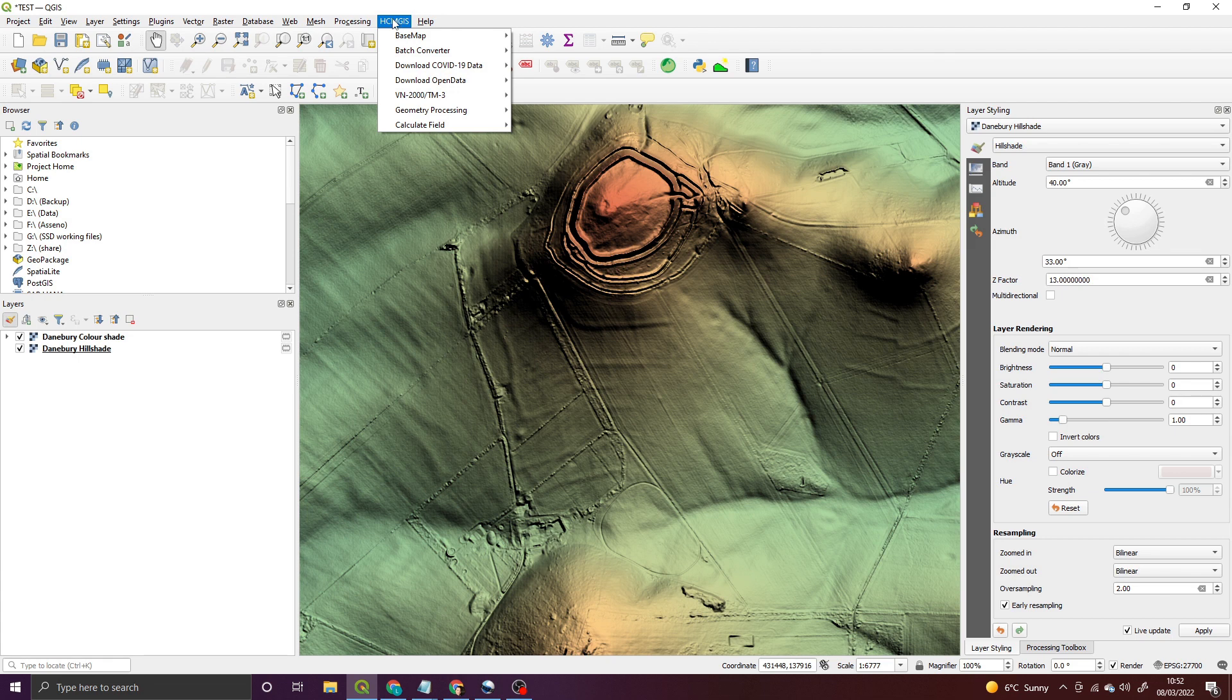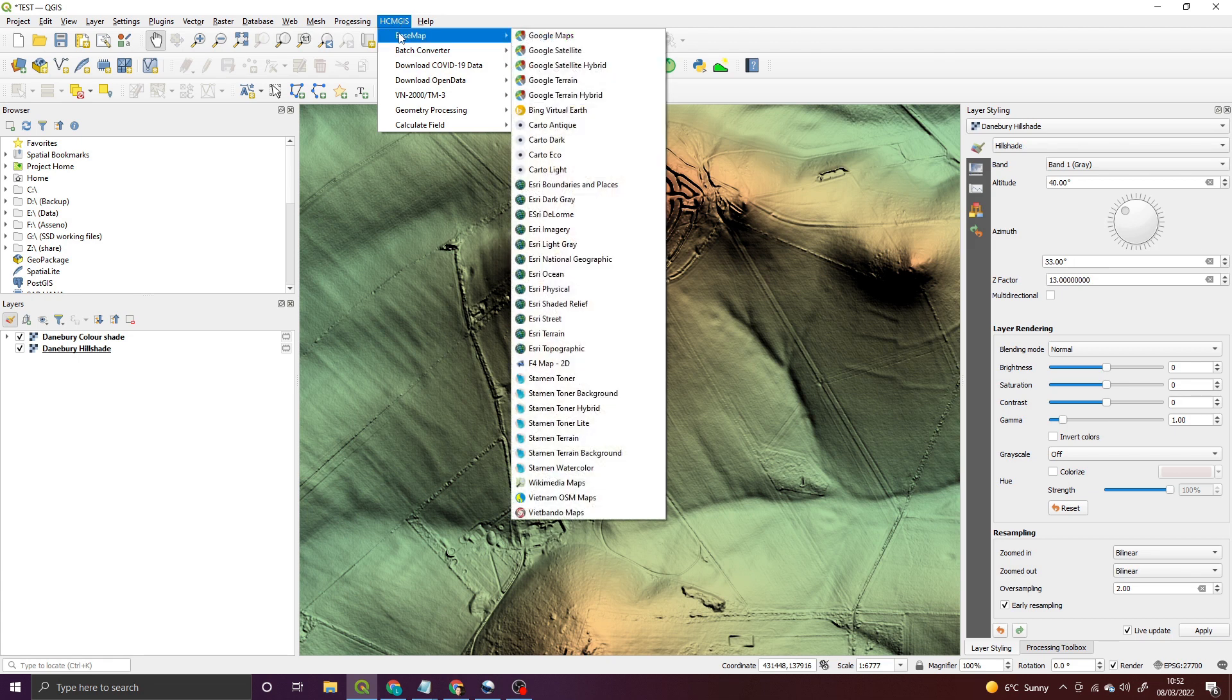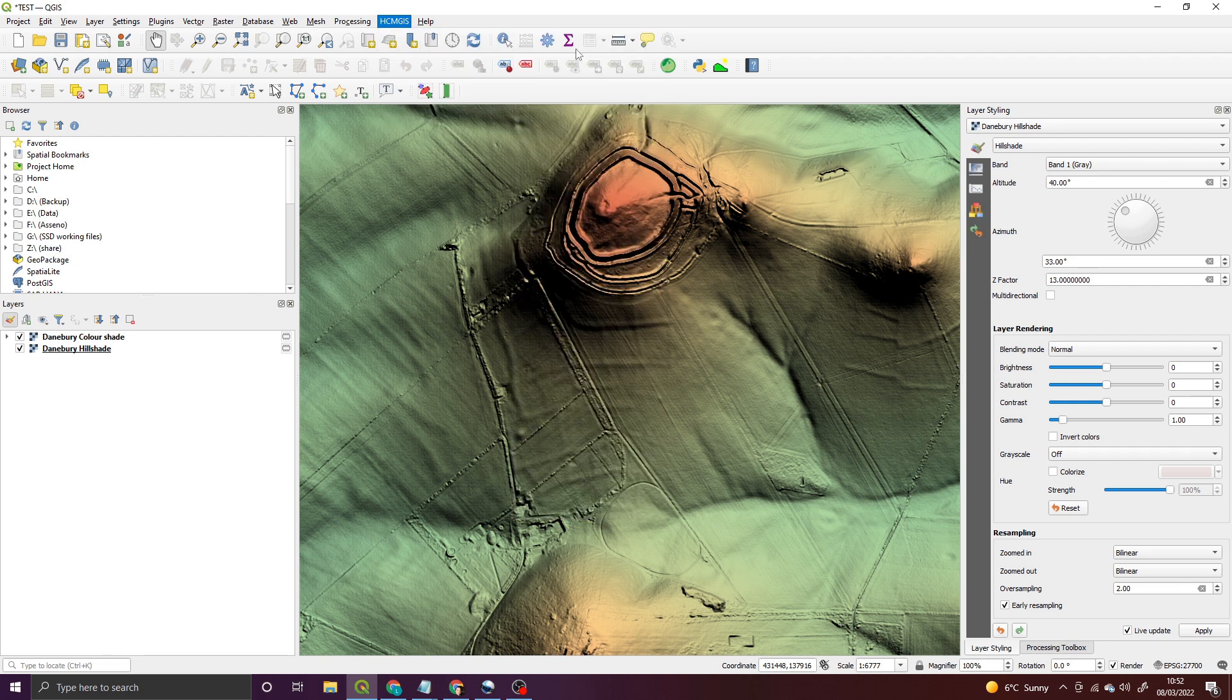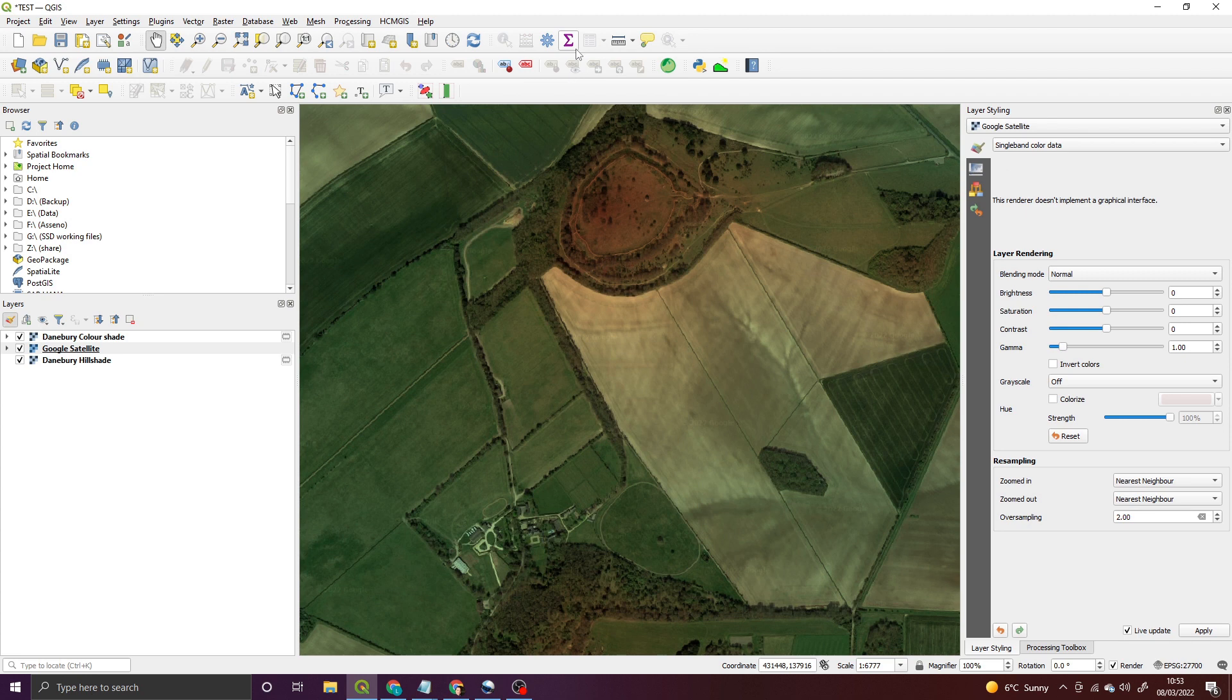It really is as simple as clicking on the menu, going to Base Map, and you've got loads of options here. But for the purposes of what we're going through, just select Google Satellite and it'll instantly download the Google Satellite image for that area.